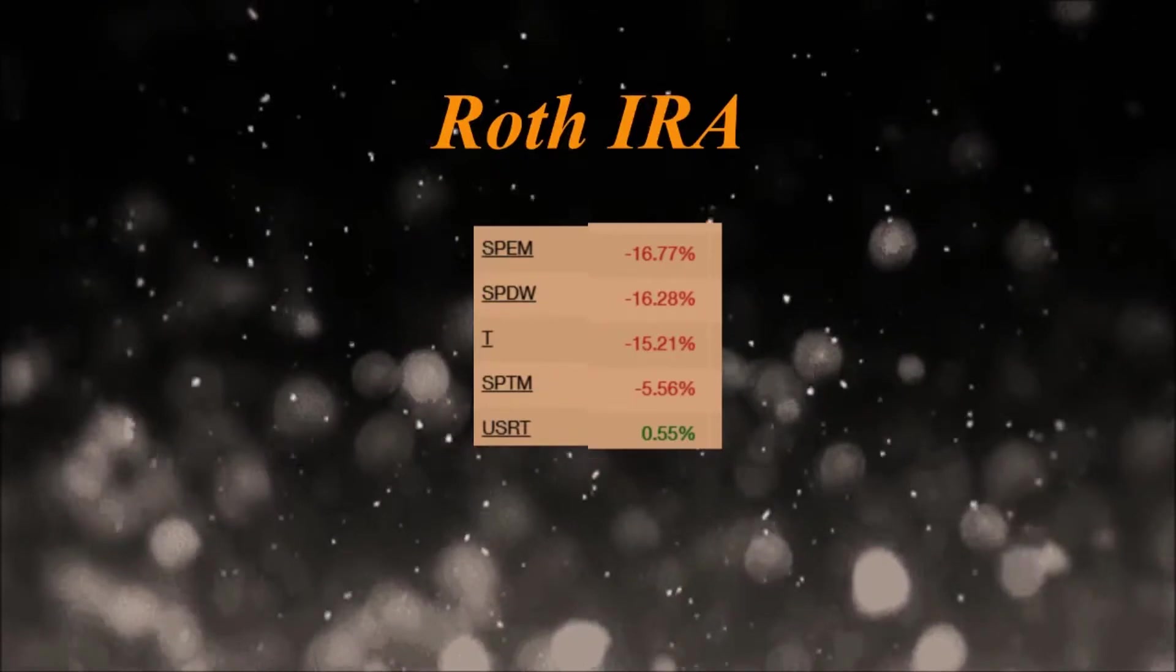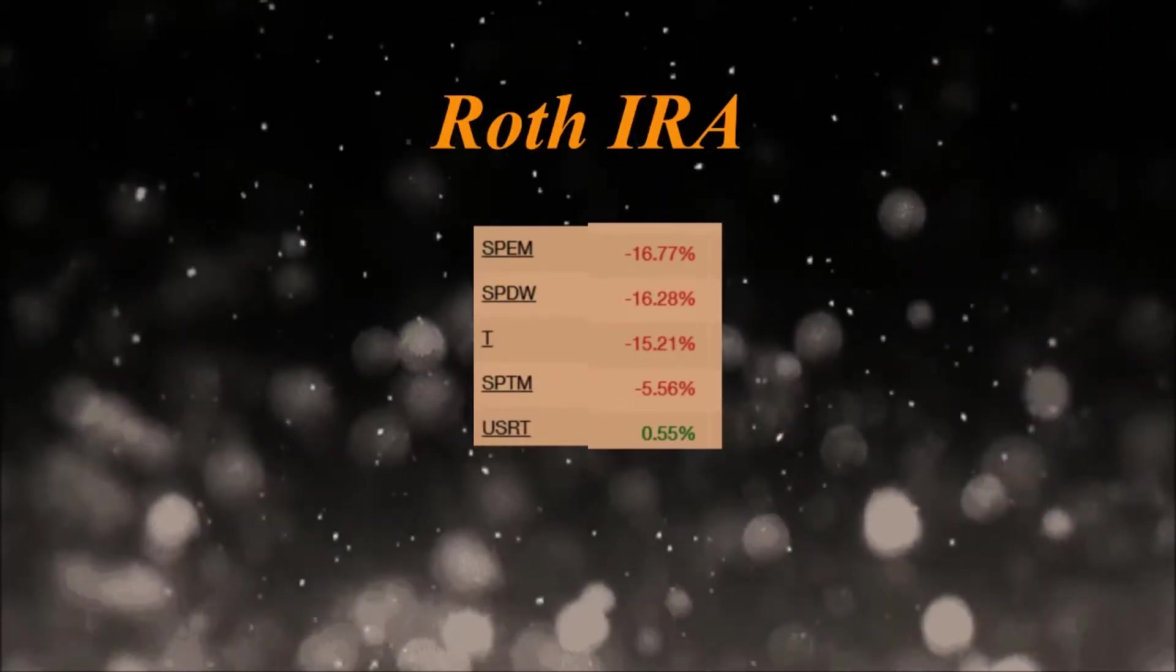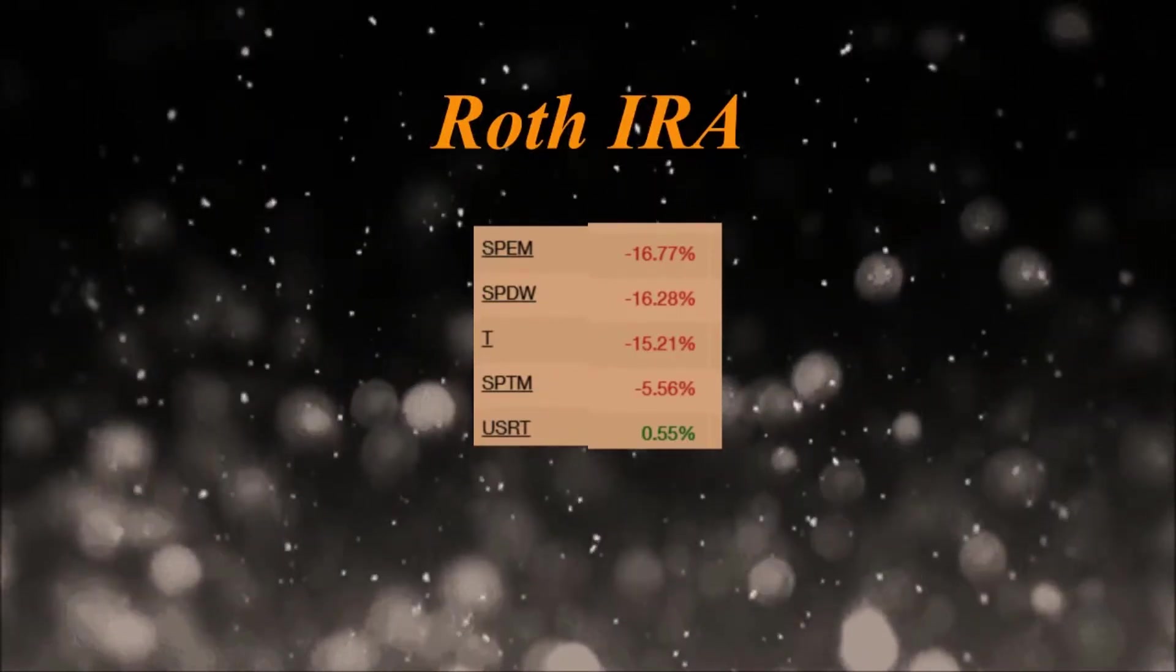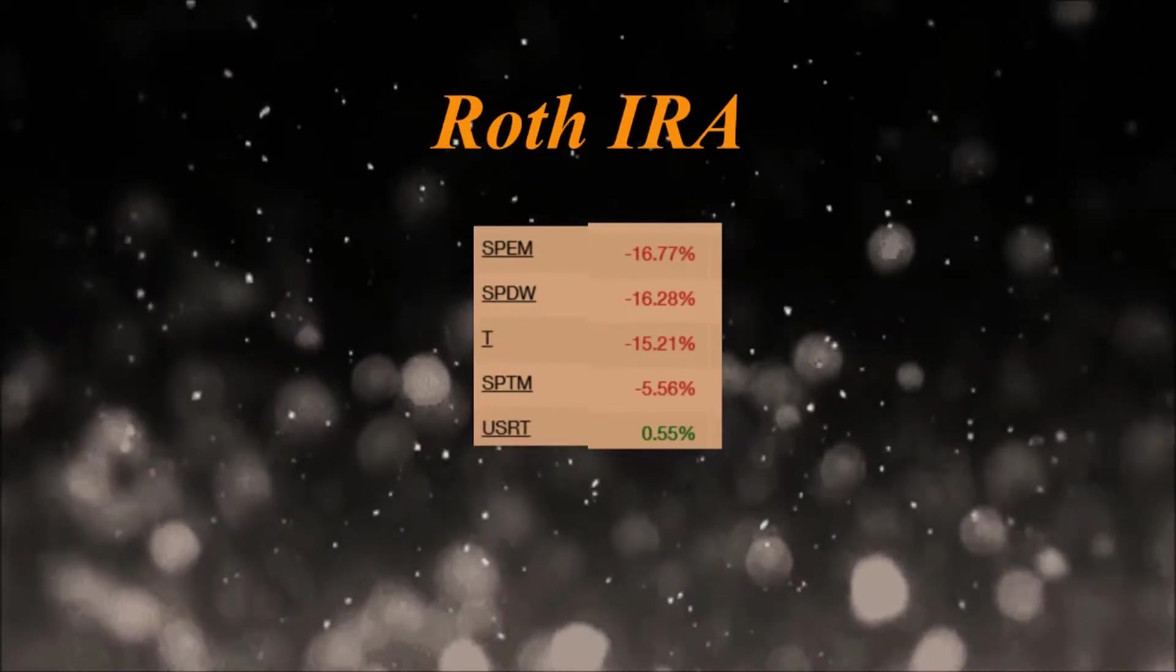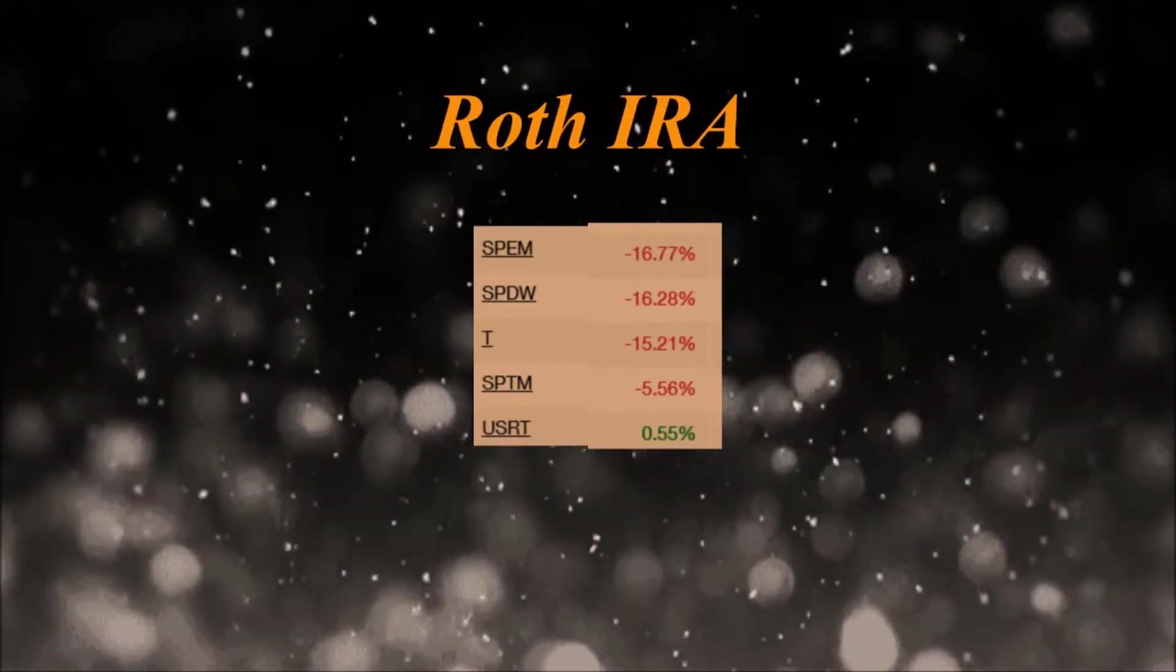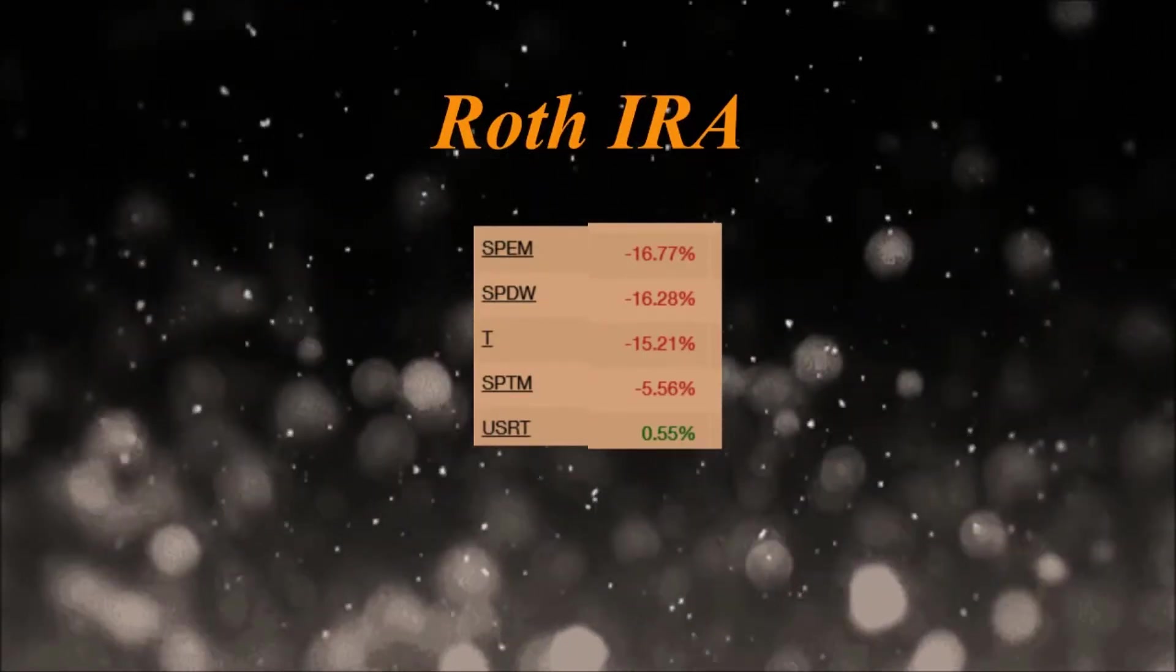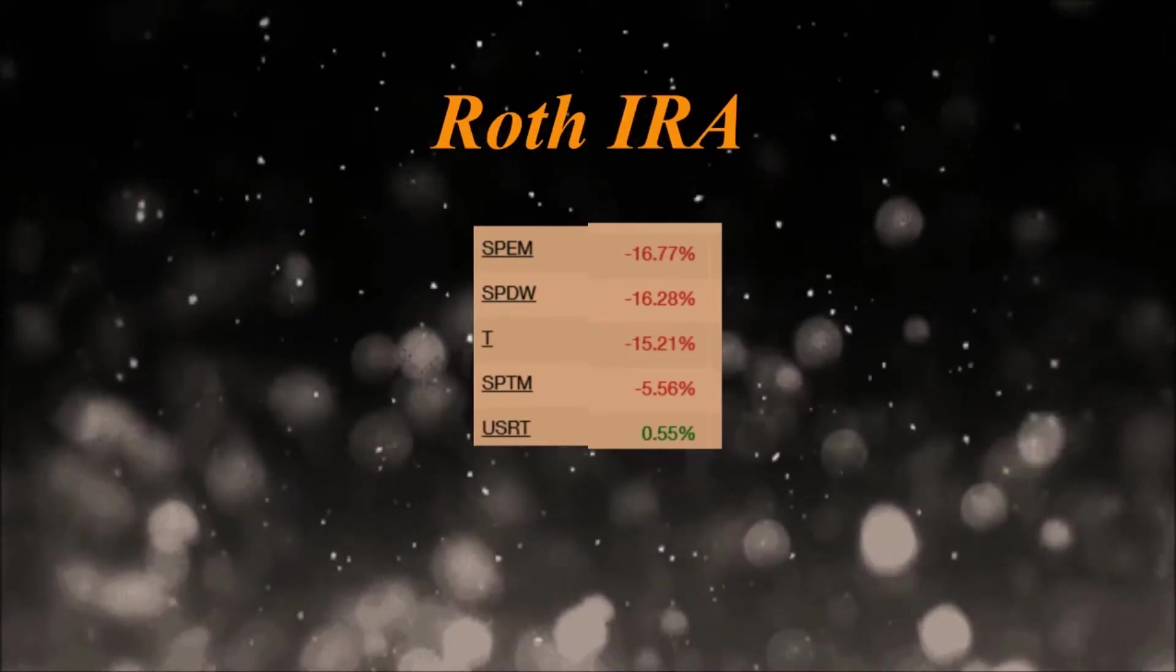We're going to start off with my Roth IRA. This is where I keep all of my long-term positions. I have five positions currently in my Roth IRA.